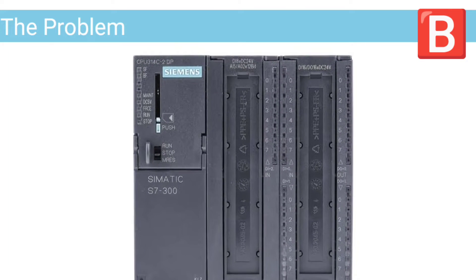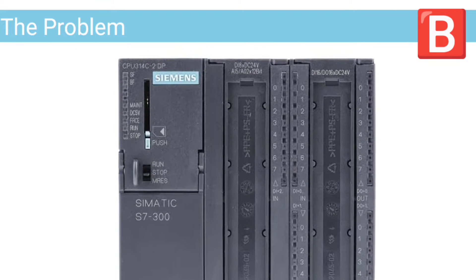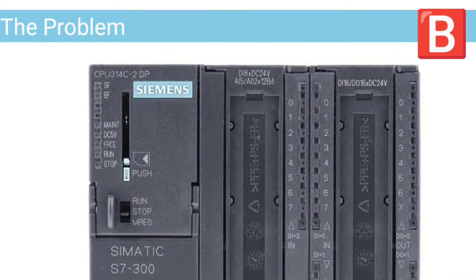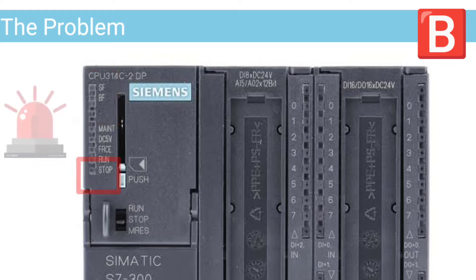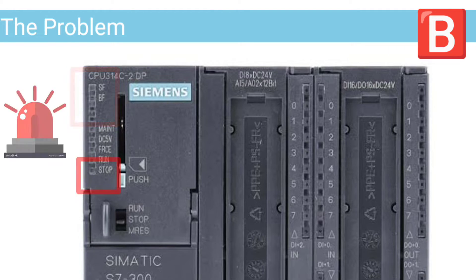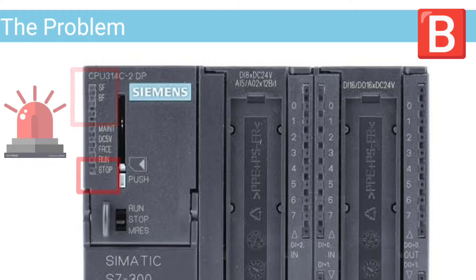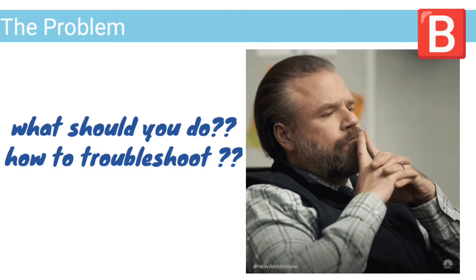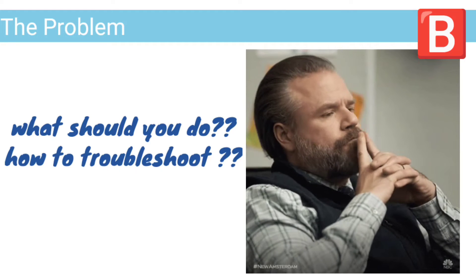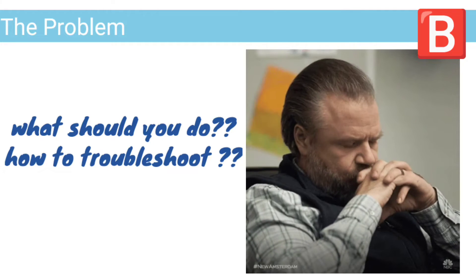Your PLC CPU suddenly stopped and passed to fault. System fault and stop LEDs are flashing. What should you do? How to troubleshoot this problem?